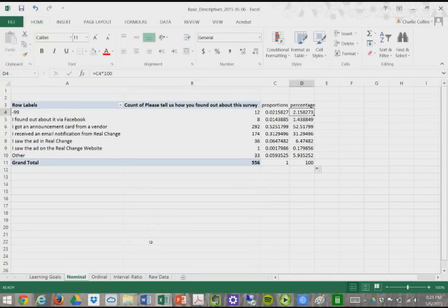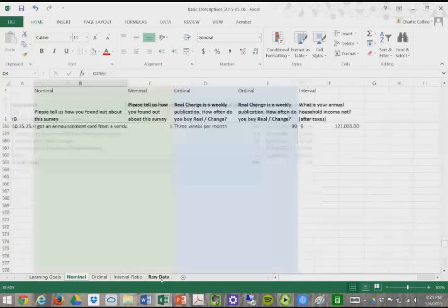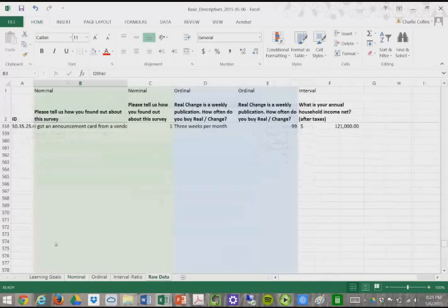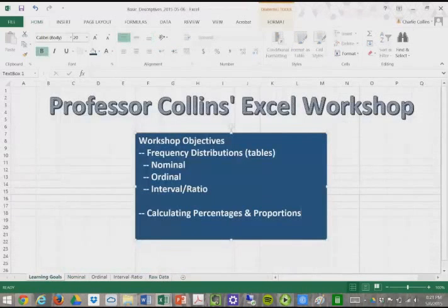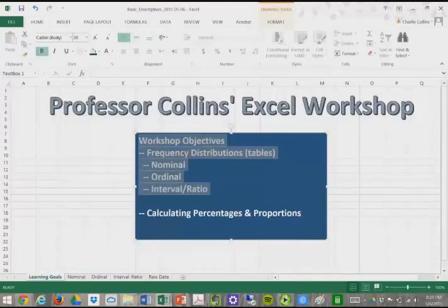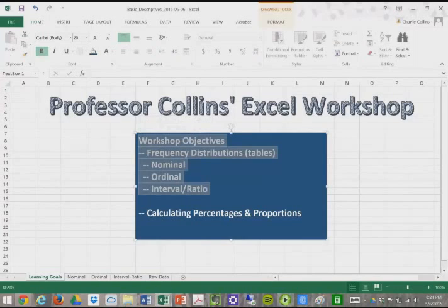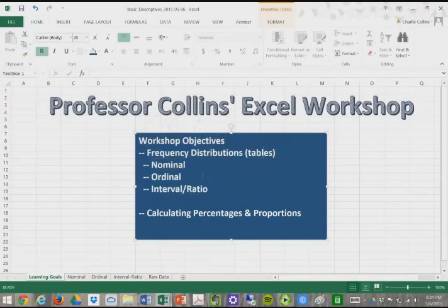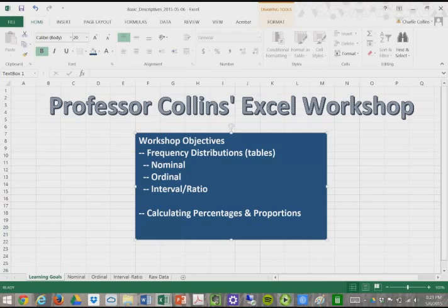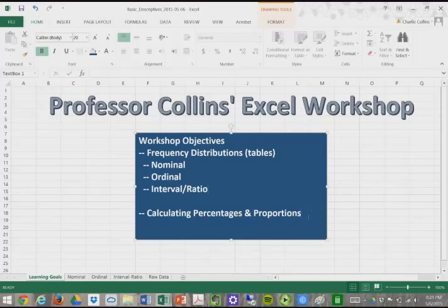Through this workshop, you should learn frequency distributions using pivot tables for nominal, ordinal, and interval ratio data. It's basically the same thing, and then calculating percentages and proportions. That is the Excel workshop. Thanks for listening.